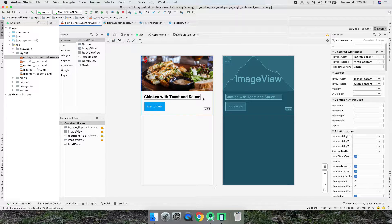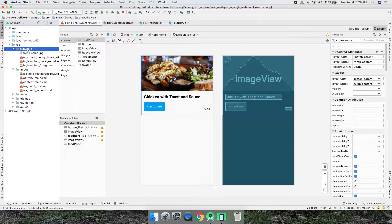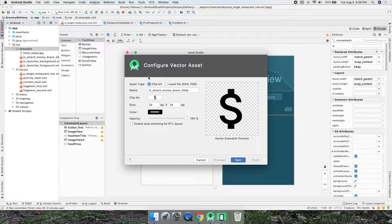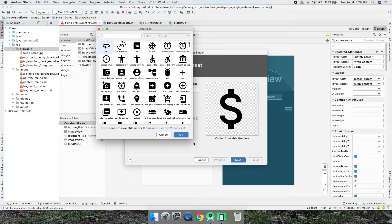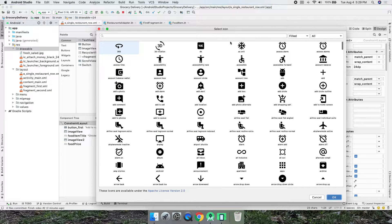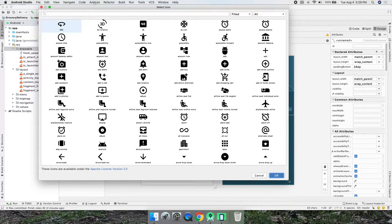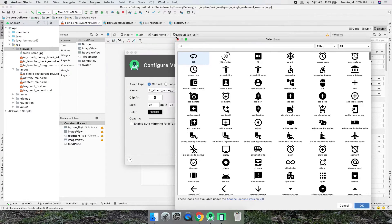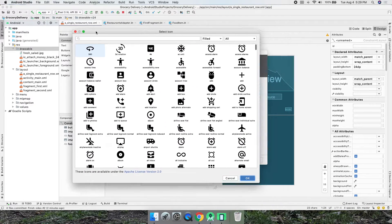We want to add some icons. First, let's go into Drawables — Android Studio actually has a lot of icons already built in, vector icons. We can add our own or select from what Android Studio provides. These are all free to use — open source, material design flat icons — you can use them for literally whatever you want.